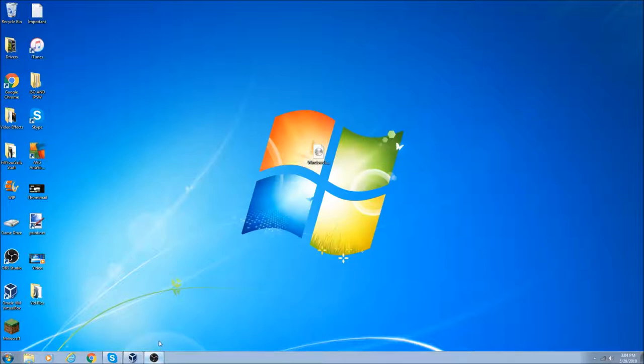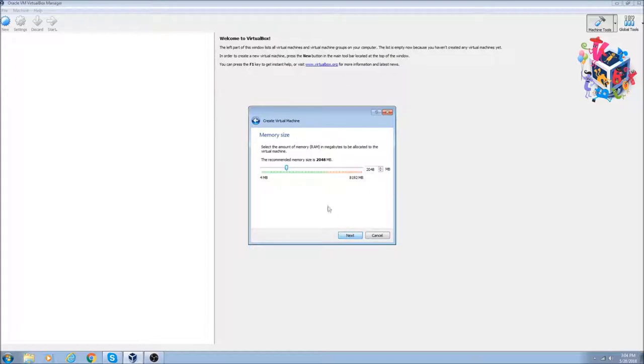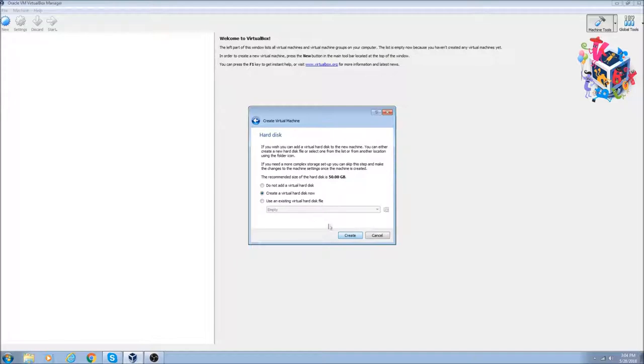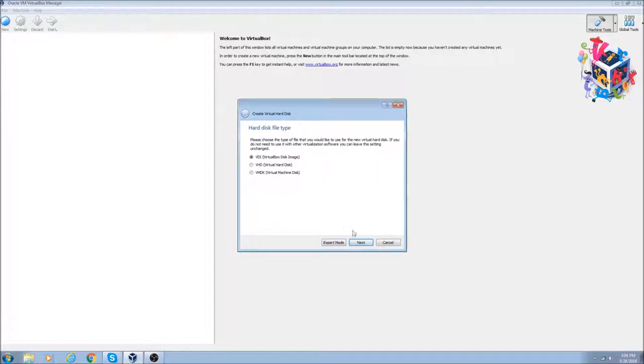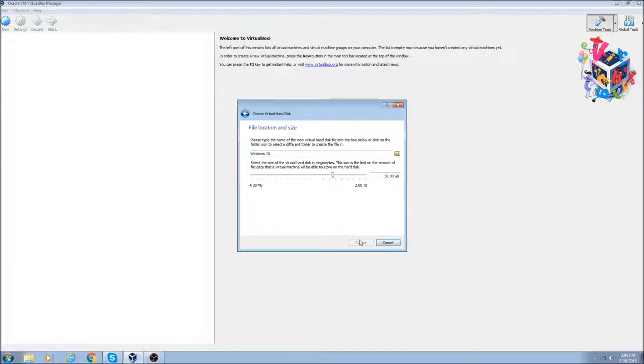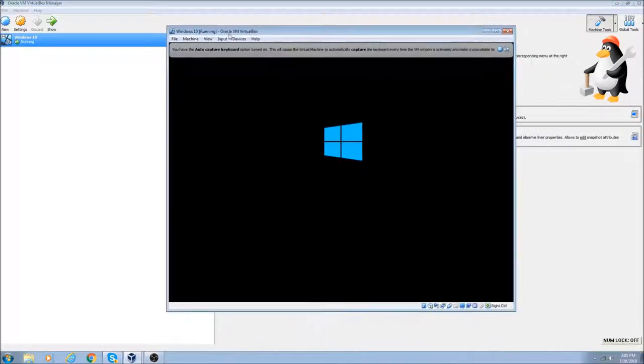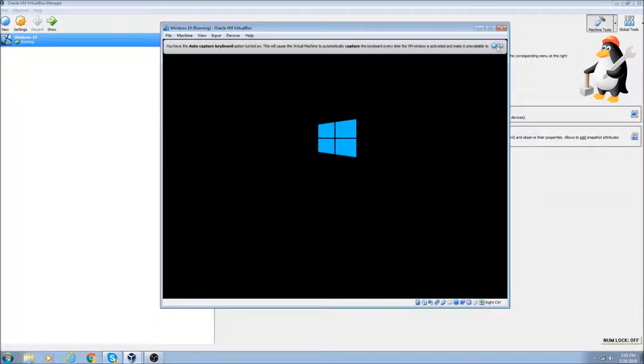We're going to get started by creating a new virtual machine. We'll call this Windows 10, 64-bit, and we'll give it half of my RAM as usual, 4096 MB.